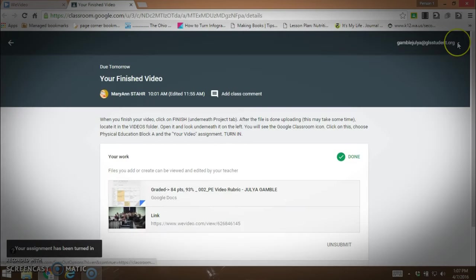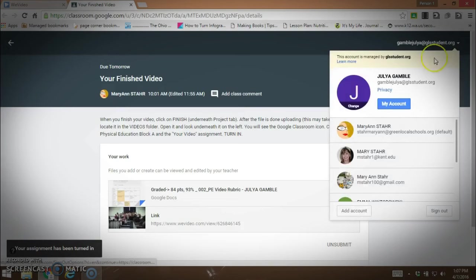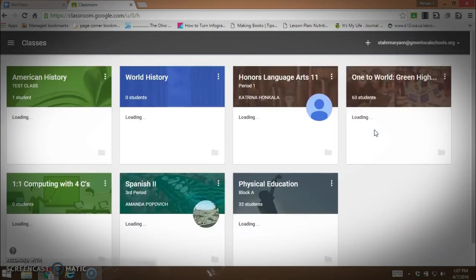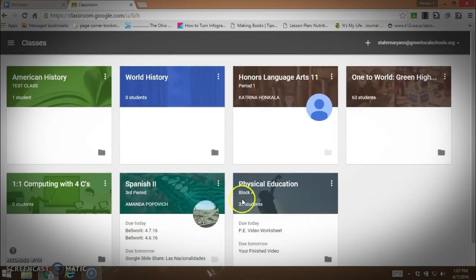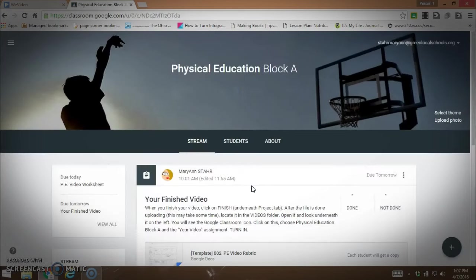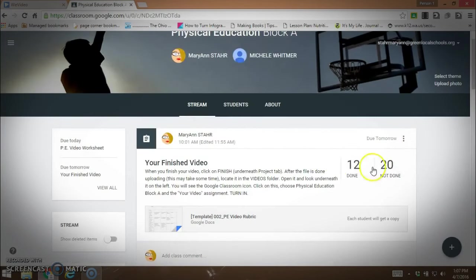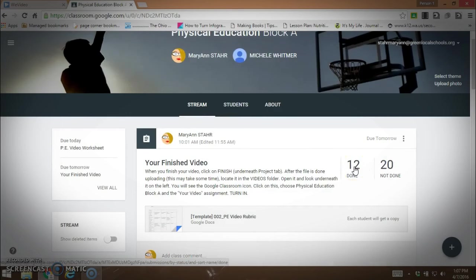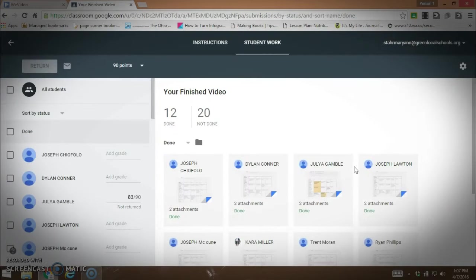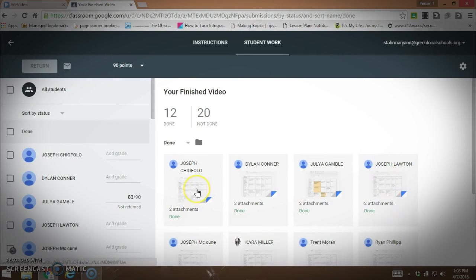I'll show you what it looks like from the teacher's end. We have 12 students that have the video finished and turned in. It's not due until tomorrow, so I can go ahead and start grading. I'll just pull up the first student here.